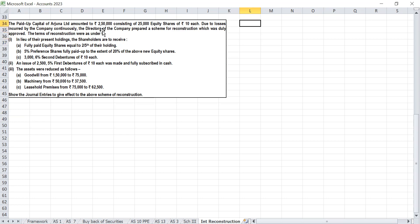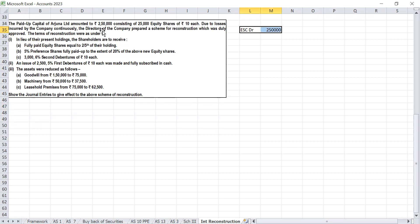Equity share capital already has a credit balance. The existing credit balance of Rs 2,50,000 is there — that we are cancelling. So we debit equity share capital Rs 2,50,000. For that equity share capital, I am issuing new equity share capital of Rs 10 each.